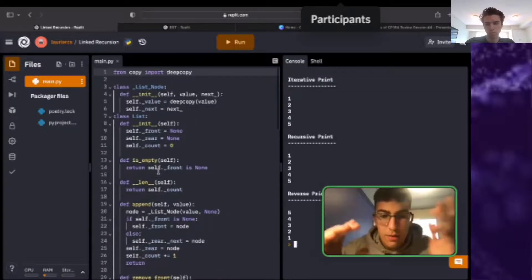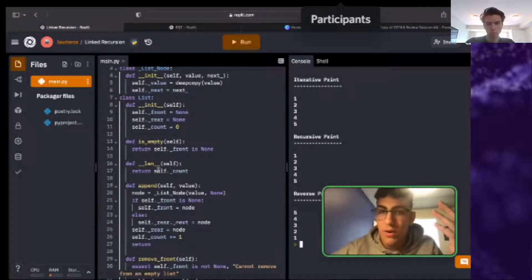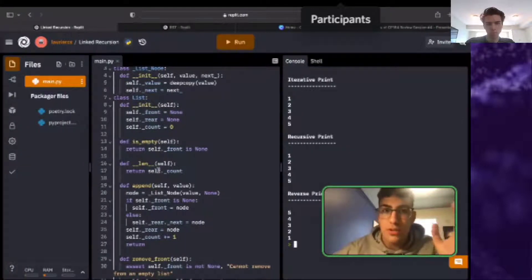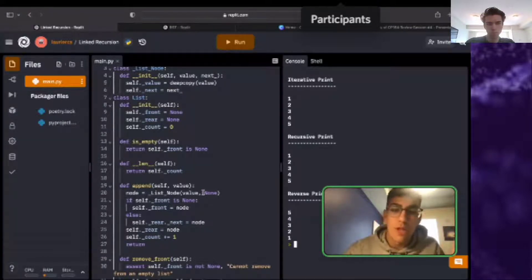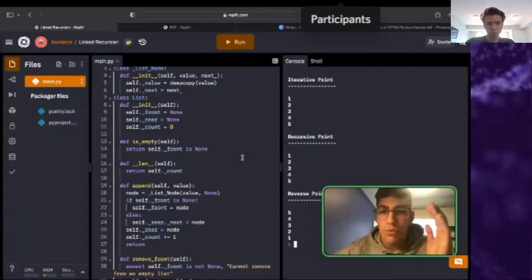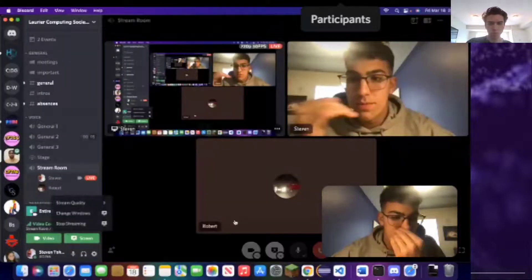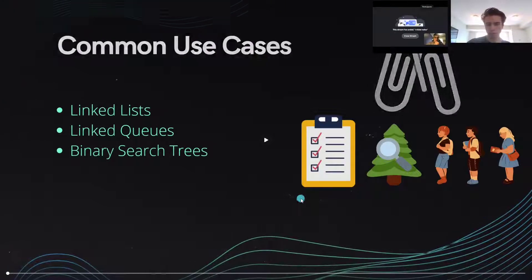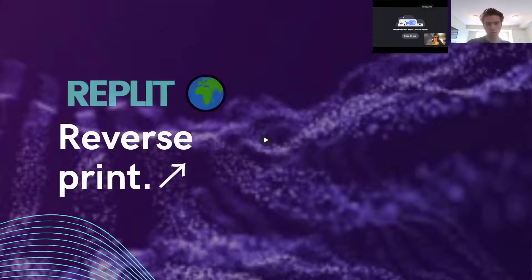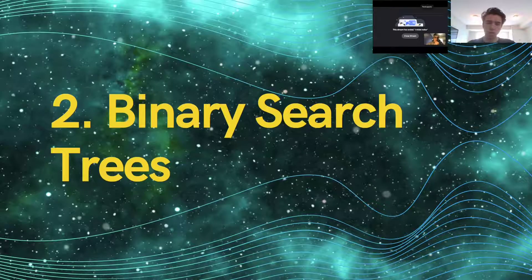Now we're moving on to another super important linked data structure that most of the time requires recursion. You can do some iteration with BSTs, but most of the time we're looking at recursion. Let's jump into binary search trees.